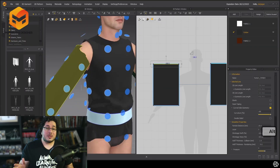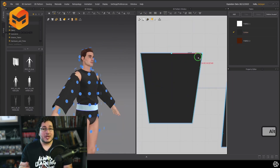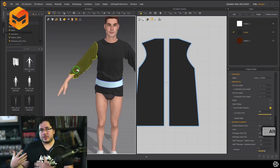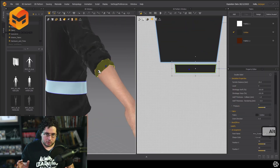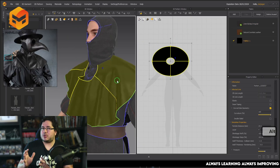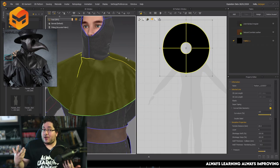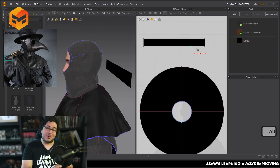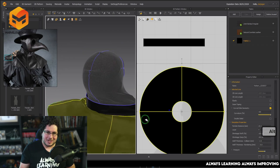Throughout the whole course, you're going to be learning all of the different tools that are inside of Marvelous, but also how to think about these tools in order to create any type of garment that you need to do. That's pretty much the secret with Marvelous — it's not only about the tools, it's actually knowing how clothes are made in the real world so that we can extract that information and get it into our projects.